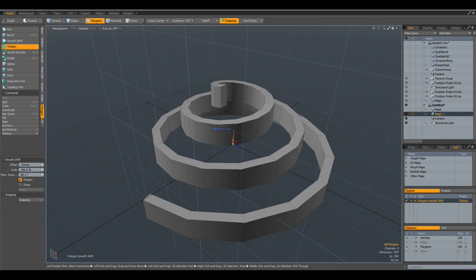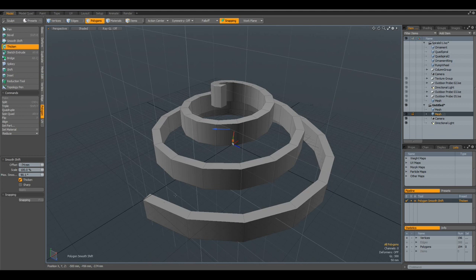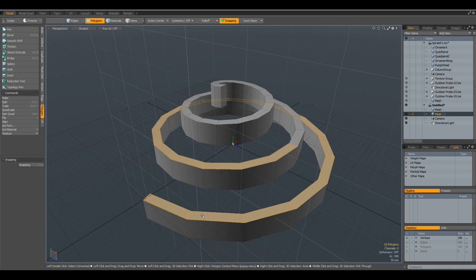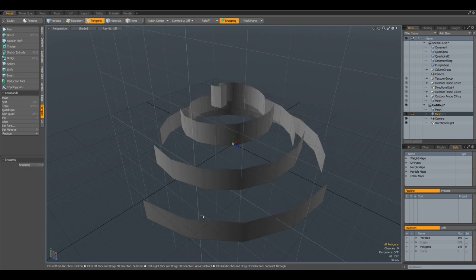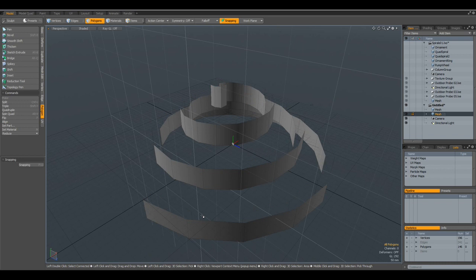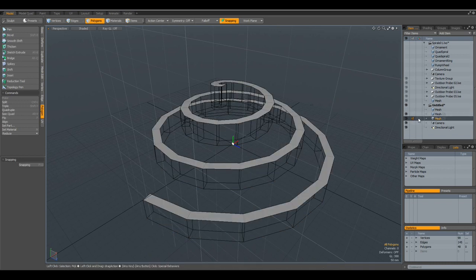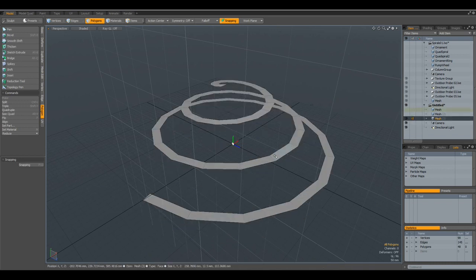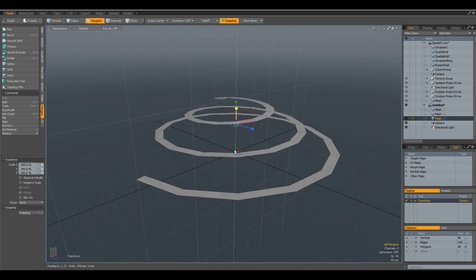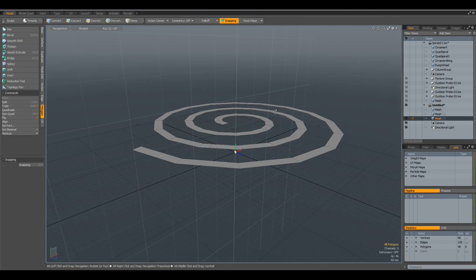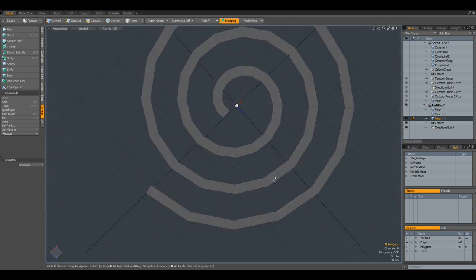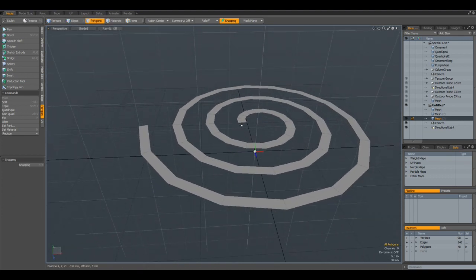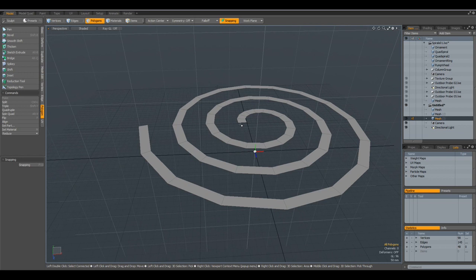For example, what we also could do is, I select only this here, then Control-X, go to a new mesh, Control-V. We don't need to see this one. And then I can press the R key and flatten this. And now we can make a nice ornament, like the one I showed you on the ring.